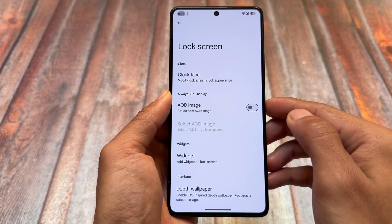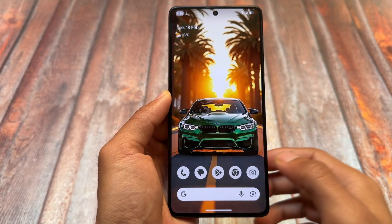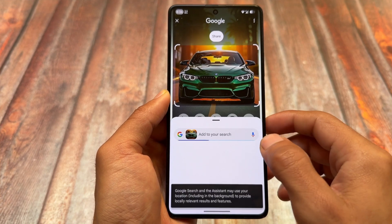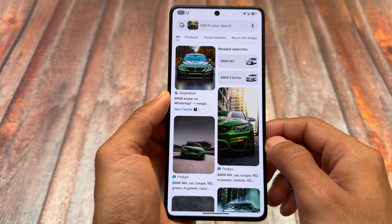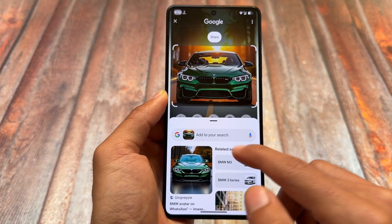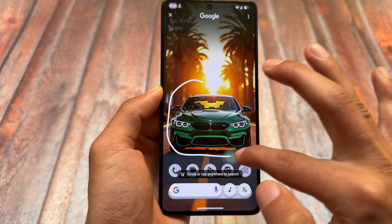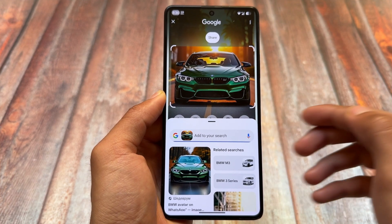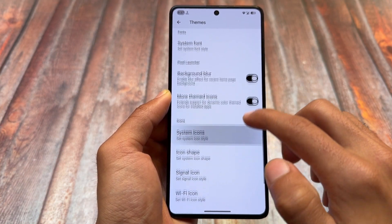If you're looking forward to Circle to Search, yes — it is working perfectly fine by default. It comes with the Google Pixel Launcher pre-installed. In many custom ROMs, even if the Pixel Launcher is not available, Circle to Search is still implemented. Since this uses the actual Pixel Launcher, Circle to Search works as expected.